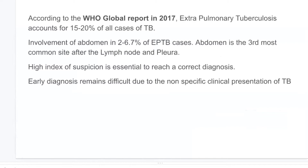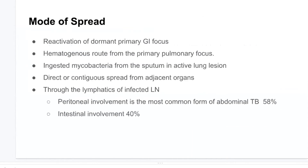Daily diagnosis remains difficult due to non-specific clinical presentations. The modes of spread include reactivation of a dormant primary GI focus, hematogenous route, ingested mycobacteria from sputum-active lung lesions, direct contiguous spread from adjacent organs, and through the lymphatics of infected lymph nodes.